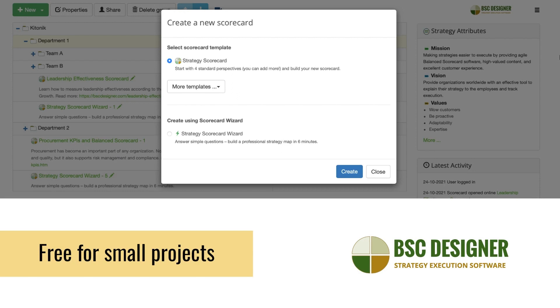Should you have some questions, our team is ready to assist you. BSC Designer is free for small projects. If you are not our user yet, you can sign up an account right now and get your own impression of how the software feels.